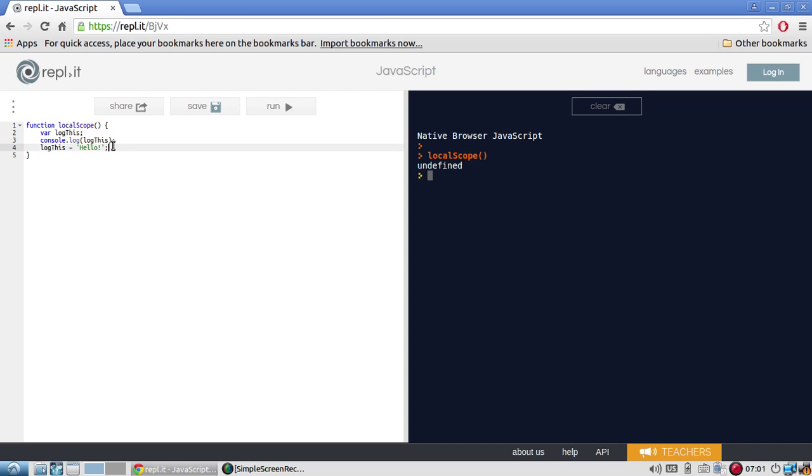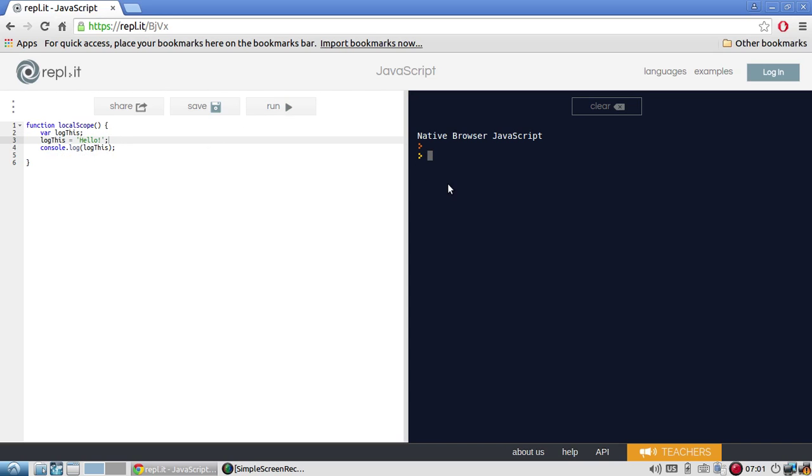So if I move log this equals hello up here and run it. Hello works.